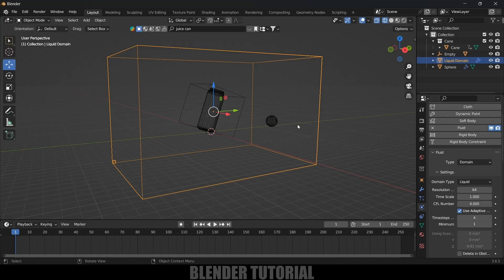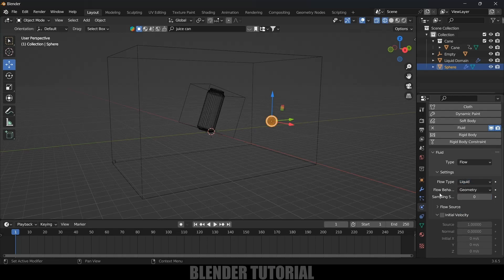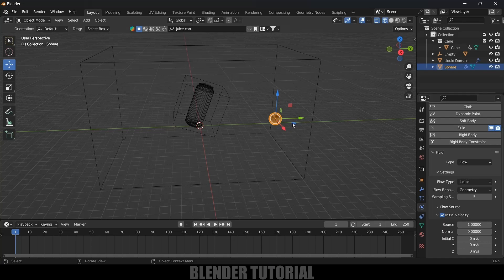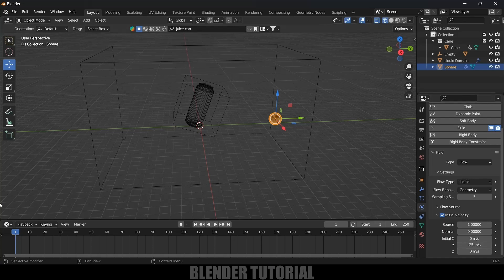Now select the UV Sphere. Set Flow Type to Liquid and Flow Behavior to Geometry Only. Increase Samplings to 5 and enable the Initial Velocity option. We want the liquid to flow in the negative Y direction, so set the Y value to minus 25. We also want some velocity in the Z-axis — since we want the liquid to flow upward, set Z to positive 10.